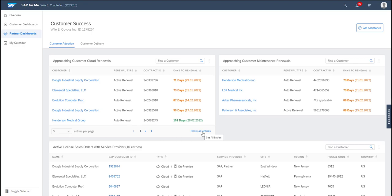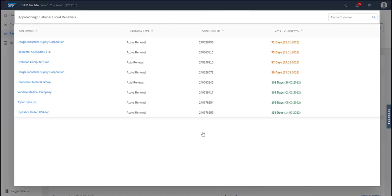You can click Show All Entries to see all of the information on one page for that card. You can see here the customer, renewal type, contract ID and number of days until your renewal.